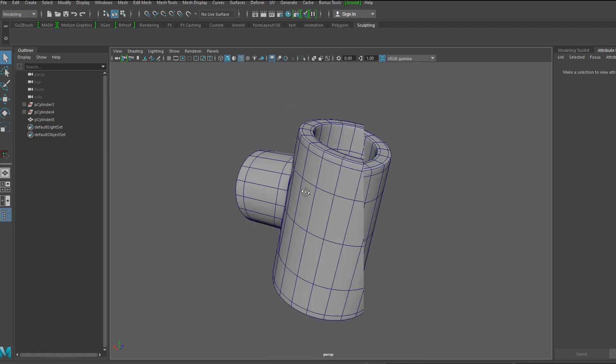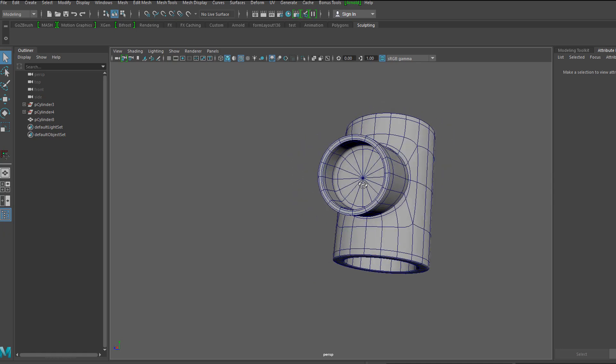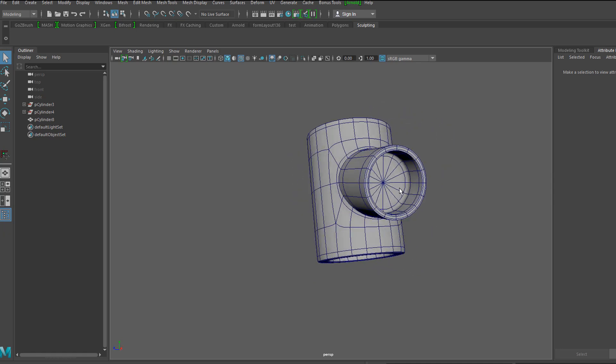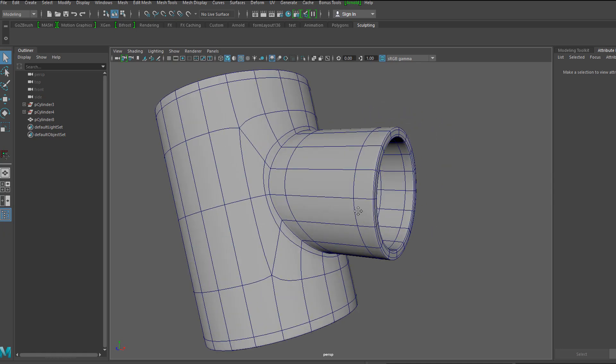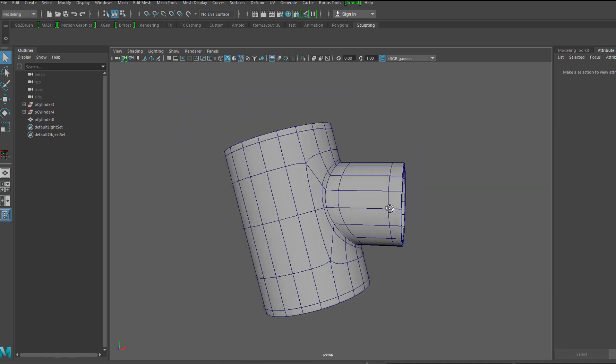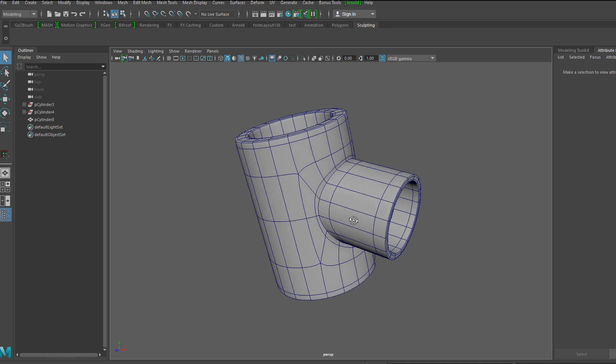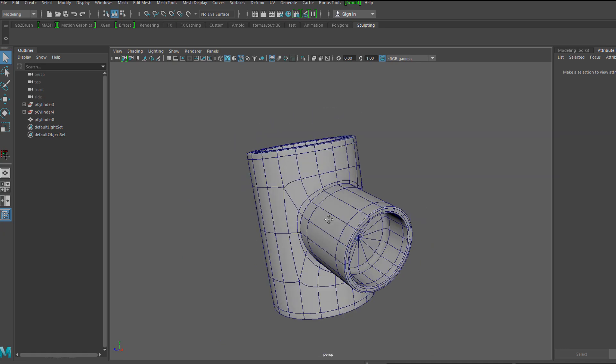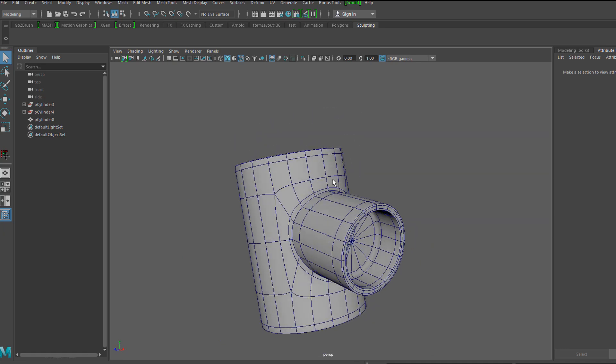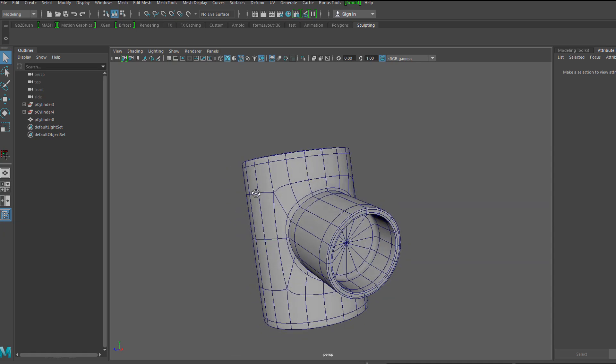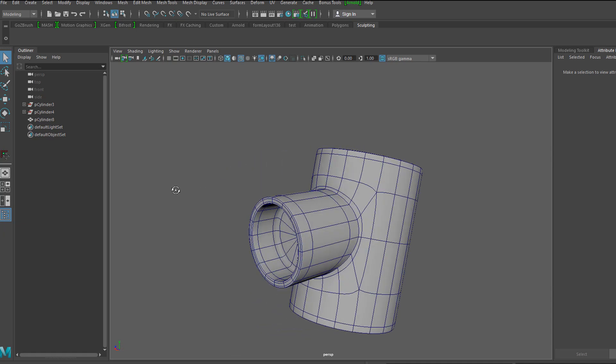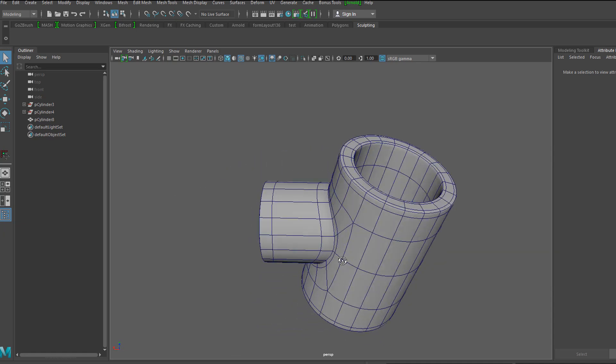So that wraps up our workflow and using booleans to create a complex intersected geometry and then going and doing a little bit of cleanup to get this mesh to actually be polished and have good edge flow.